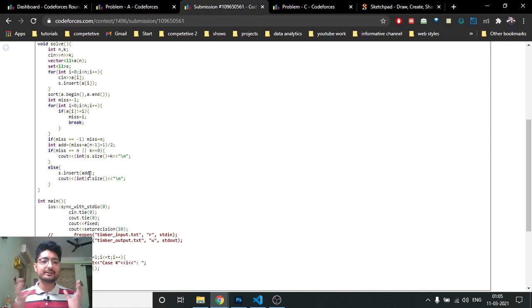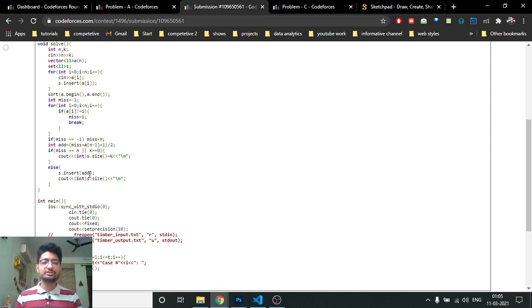I hope the solution logic and code are clear for this problem. If you still have doubts, mention them in the comment box. Until the next one, keep coding, bye!